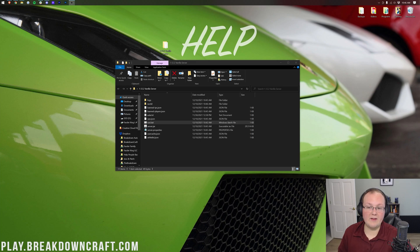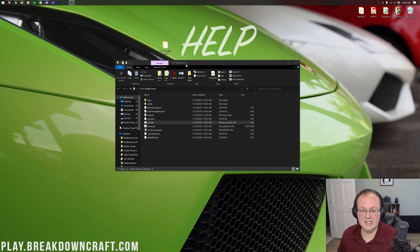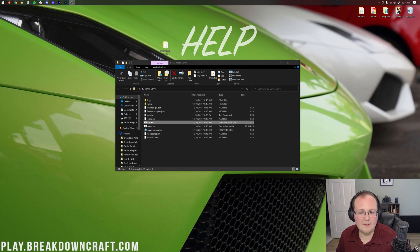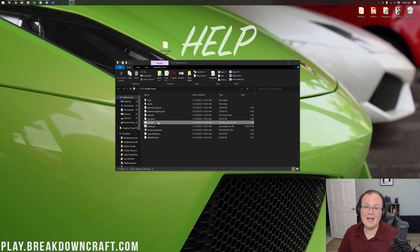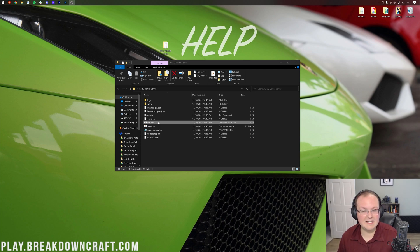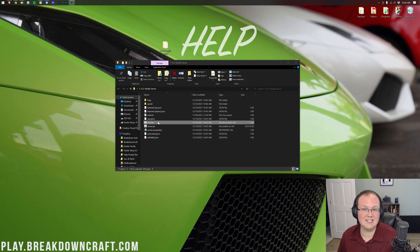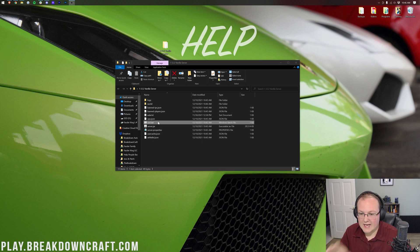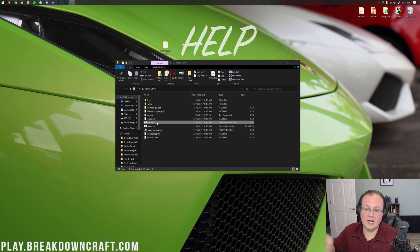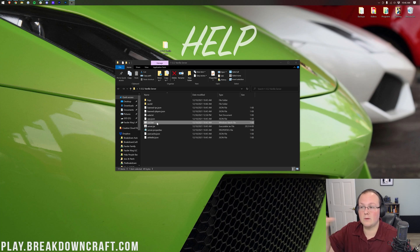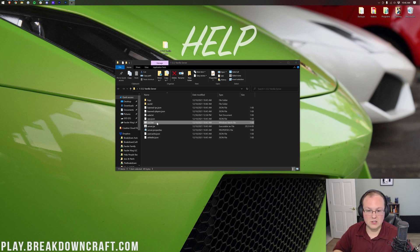So here we are. We have a 1.12.2 vanilla server set up. We are running this with a run.bat file already. If you want to know how to set up a run.bat file, go ahead and check out the previous update we did for 1.17.1. That's the same process with creating a run.bat file for 1.12 as it is for 1.17.1. So we're assuming you already have that.